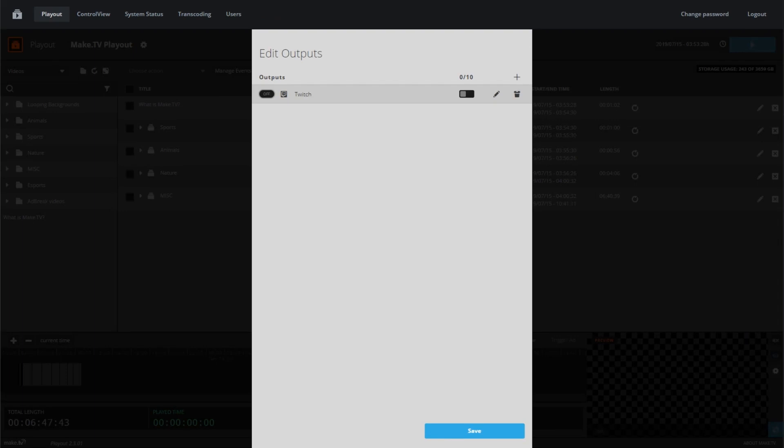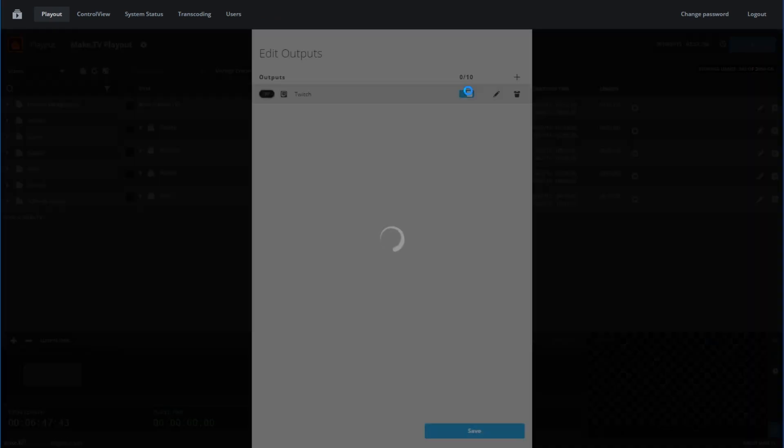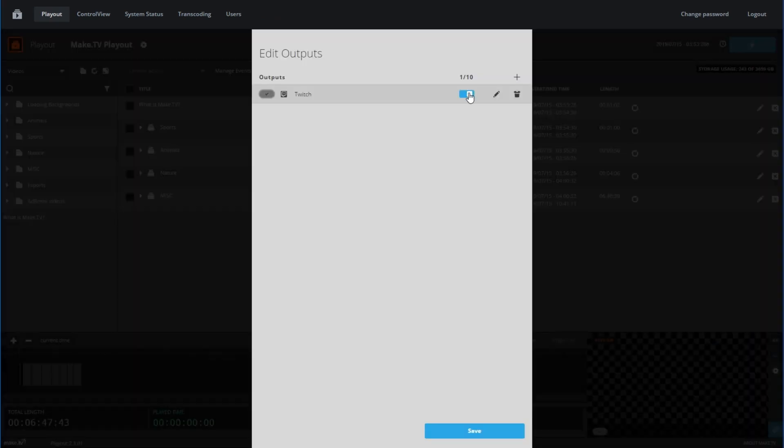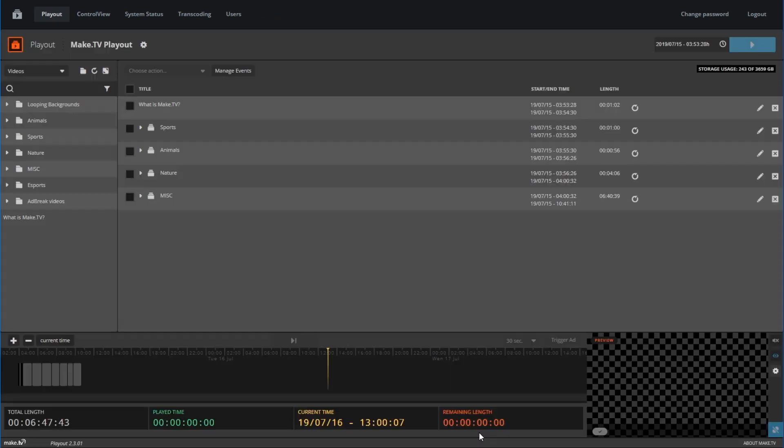You may continue adding as many as 10 outputs if needed. For demo purposes, we will have just the one output configured and switched on. Once it's switched on, click Save. Before we go live, we should set up ad breaks.